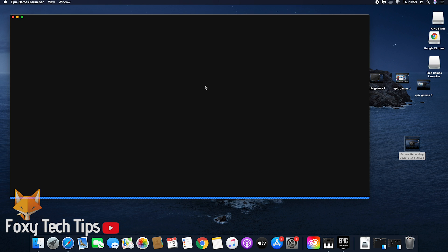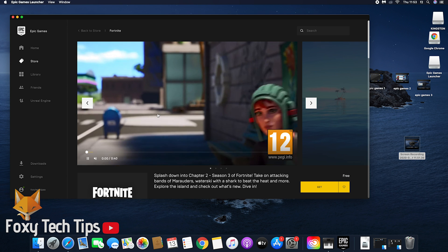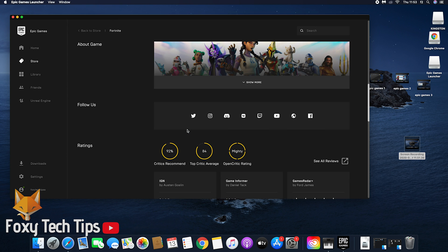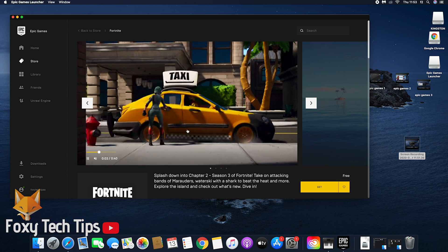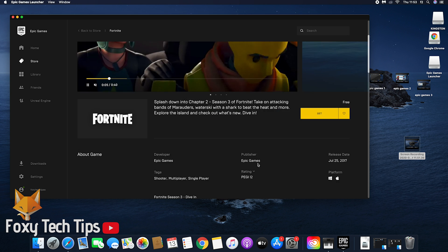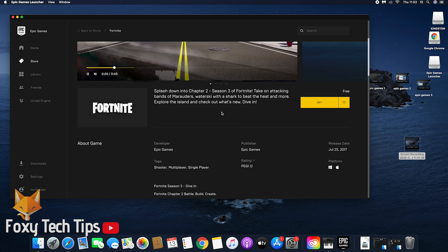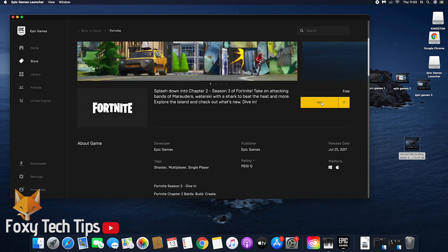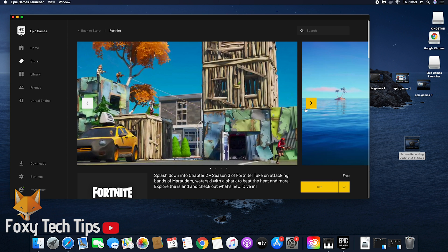Once that's done, the Epic Games launcher should finally be ready. You should see Fortnite right away here. Click on the get button for it. Note that even though it says get, it's a free game.